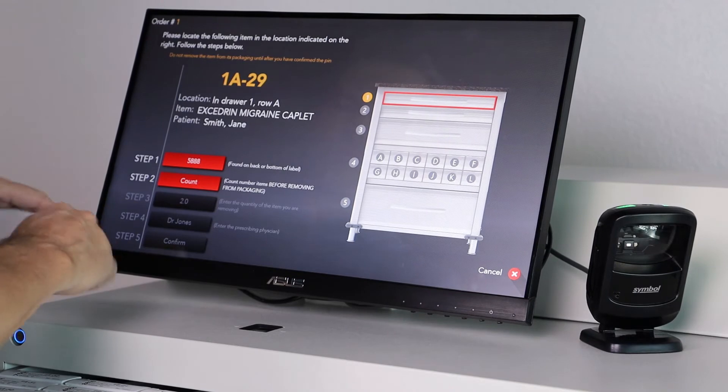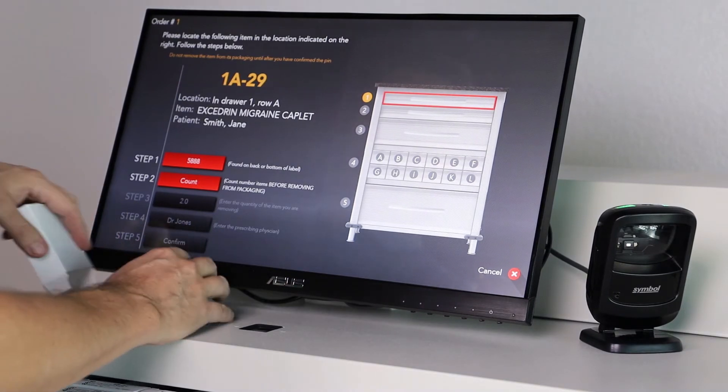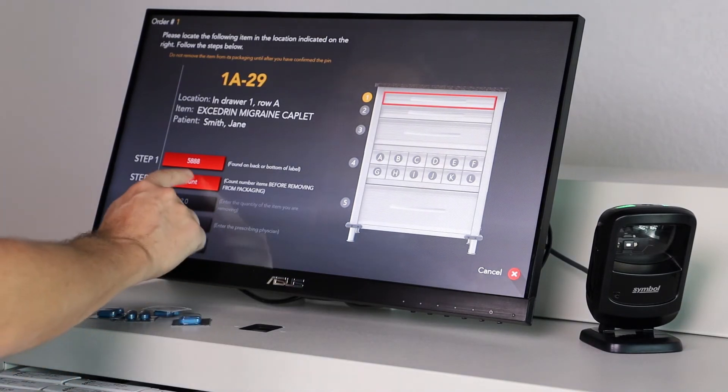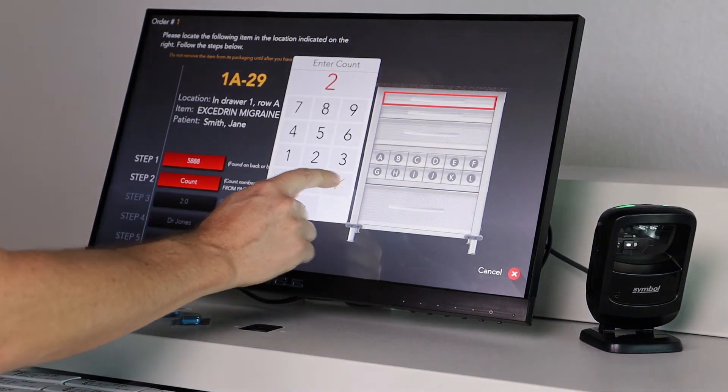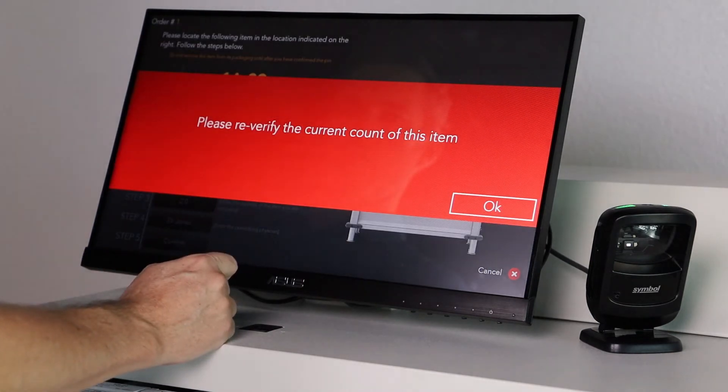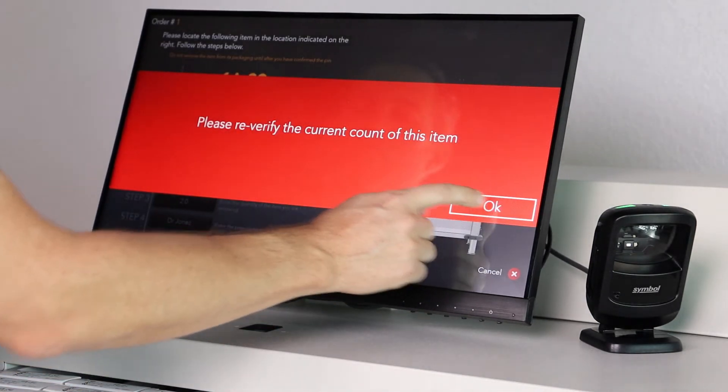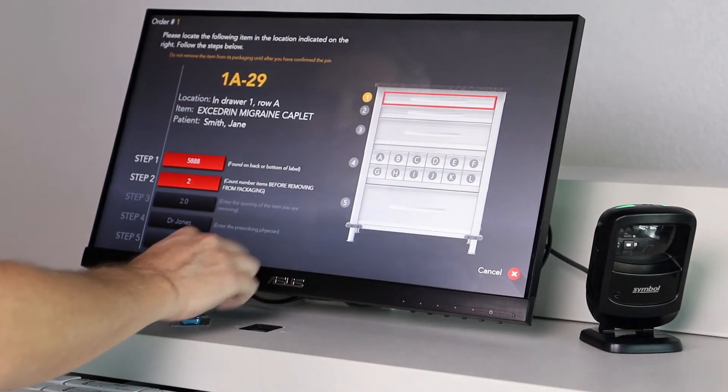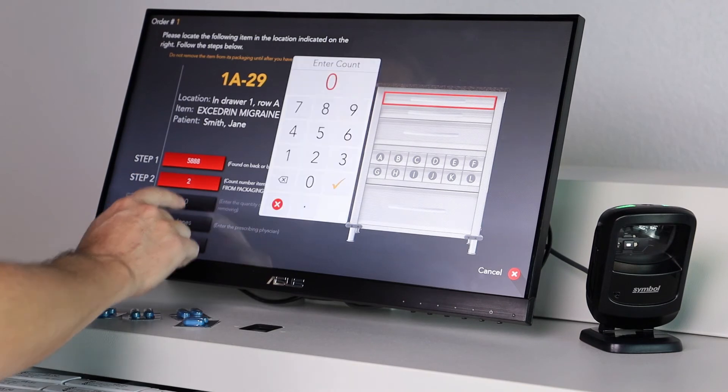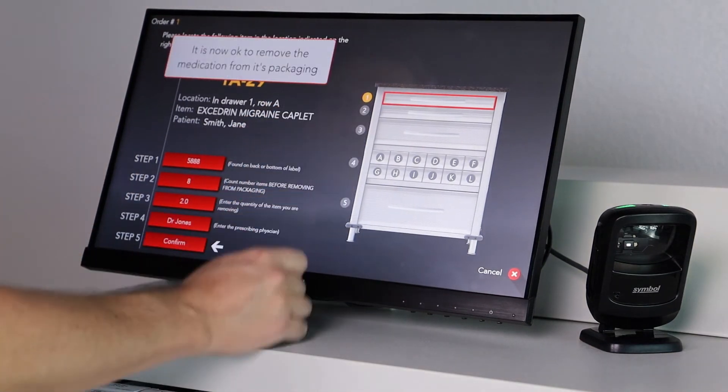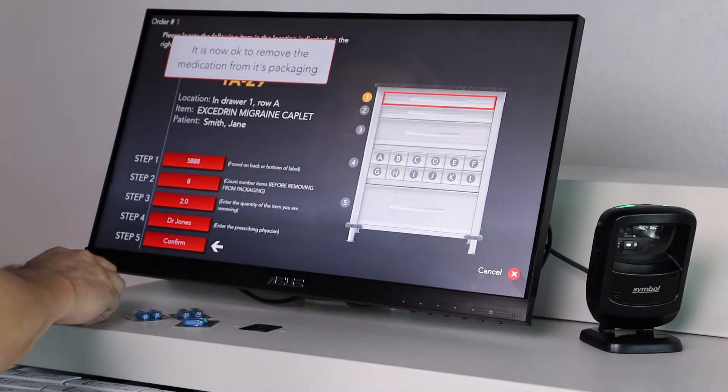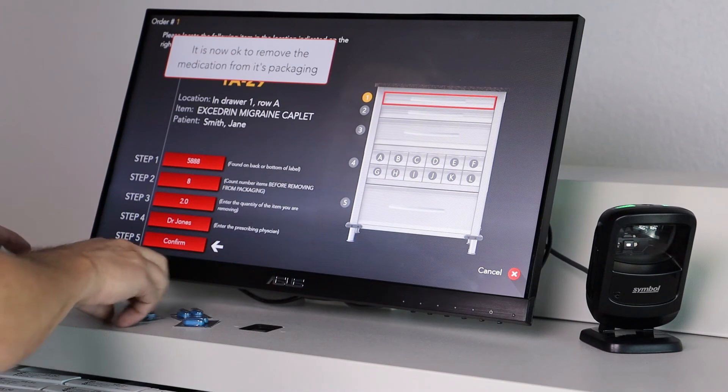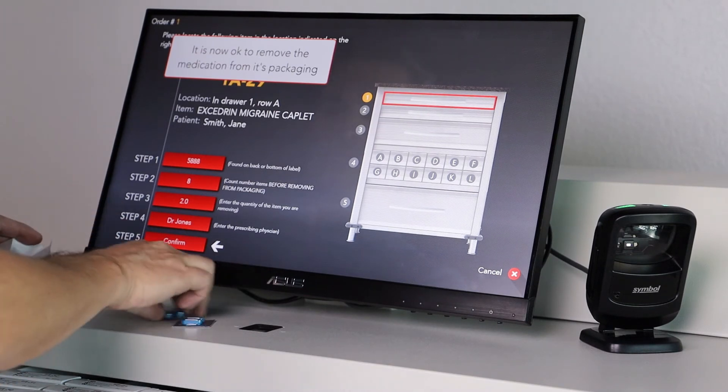Statsafe allows one correction on the blind count. If the second entry is incorrect, it allows the dispense to move forward and records and reports the discrepancy.